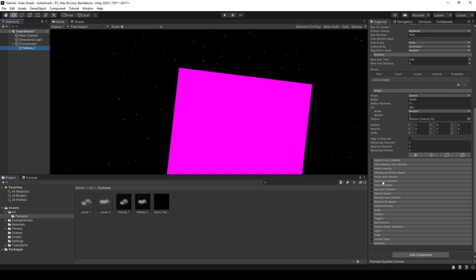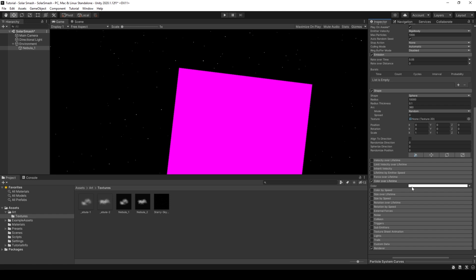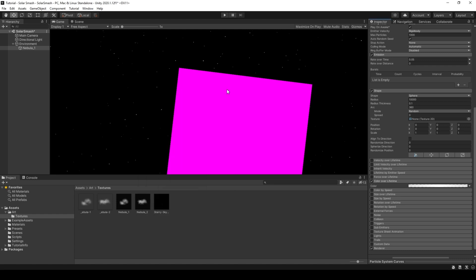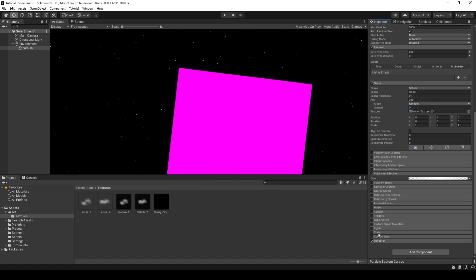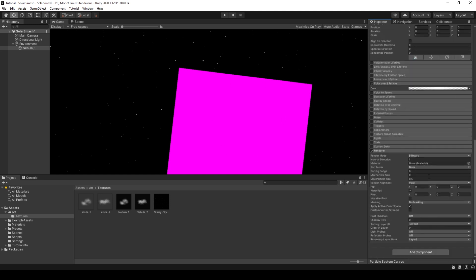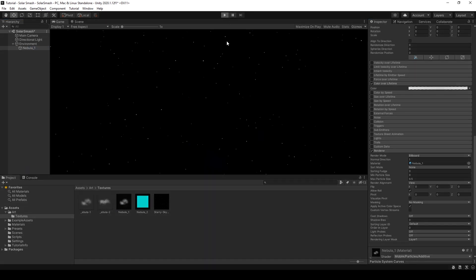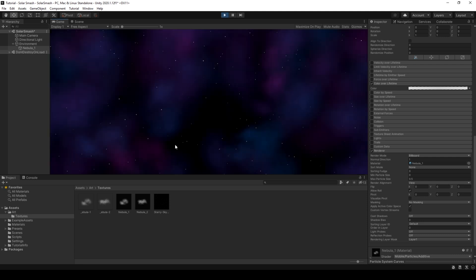The rest of that is okay. So if we then go down to color over lifetime. And we set a toggle in the middle here. Set that location to 50%. We'll keep the alpha 255. But for the others, so for the first one, we'll set it right down to 0. And for the last one again, we'll set it right down to 0. Finally, it's to get rid of this pink square, which just looks horrible. We go down to renderer. And the nebula material we created earlier, we can just drag that onto there. Now, if we click play, we have a nice looking nebula. That looks very nice indeed.